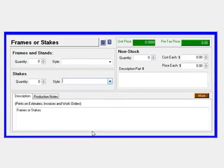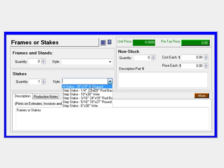Now we'll simply enter in our stake, which is a quantity of 1, and we'll pick an H stake.